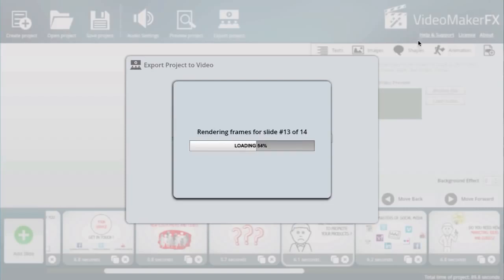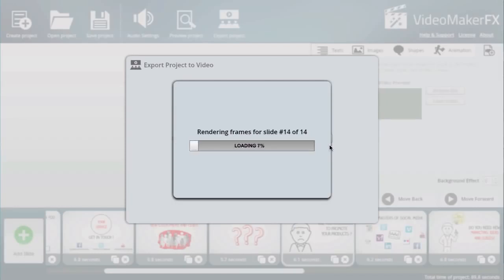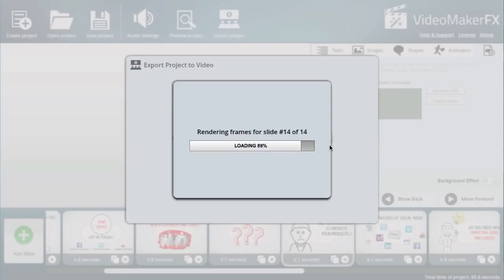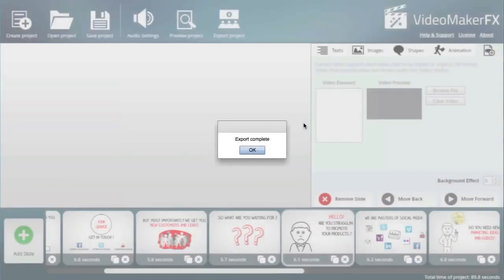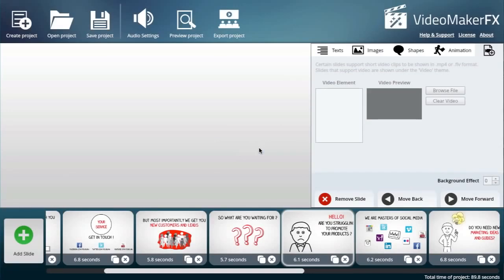It's nearly done rendering. The slides didn't really take that long - it's about 10 seconds a slide, so about two minutes for this particular project. Encoding process... done, export complete.